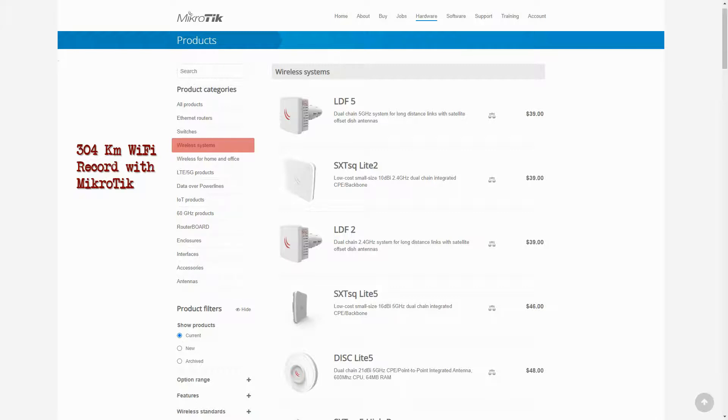MikroTik's wireless systems already supported the 2.4 GHz and 5 GHz protocols, and recently they have come up with devices supporting the 60 GHz protocol.